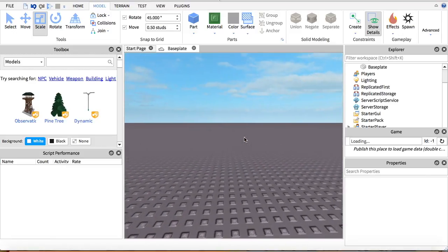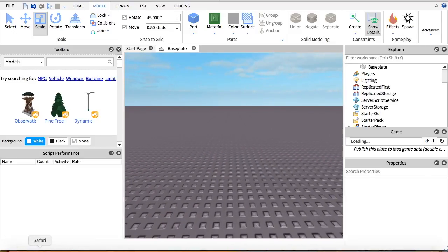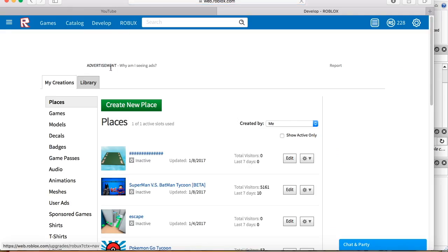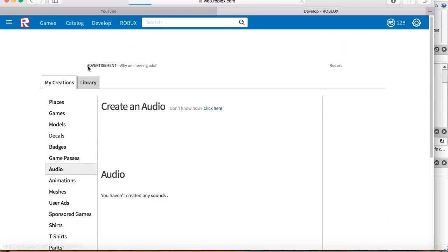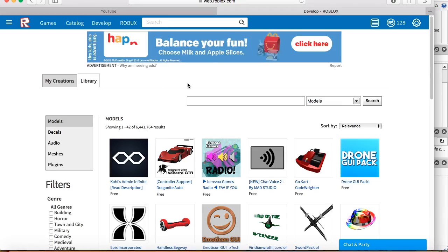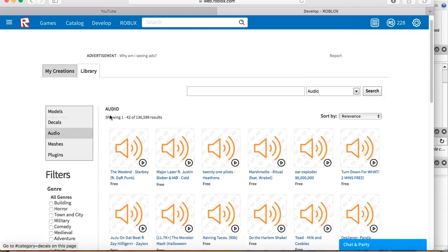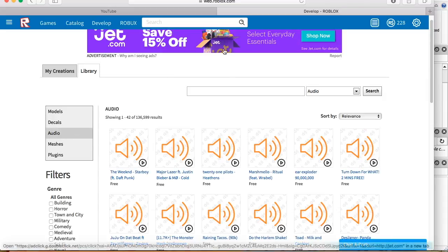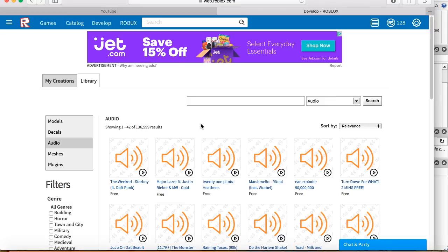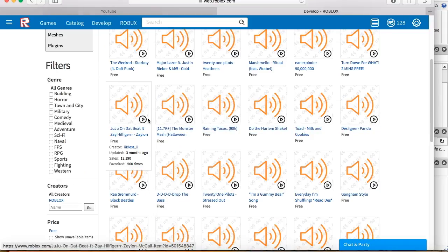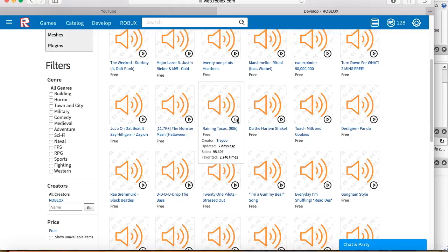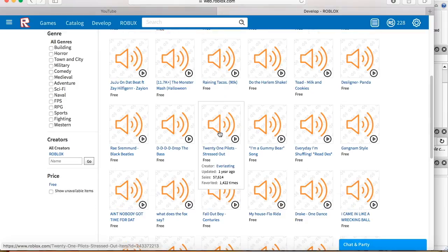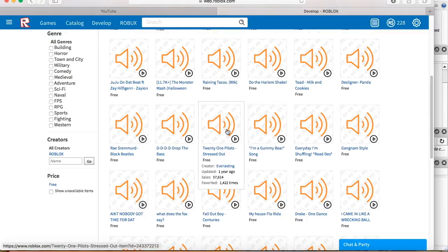So it's pretty easy. What you're going to do first is go to roblox.com and click develop up here. You're going to go down to audio, then library. Now you're going to press audio again. Now you're just going to find the song you want. So let's see... I like this one, so I think we'll do this.